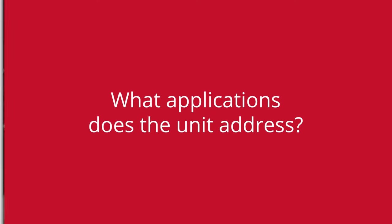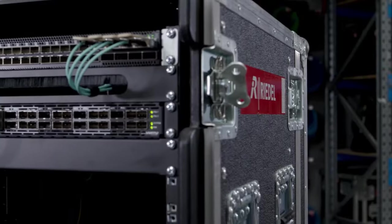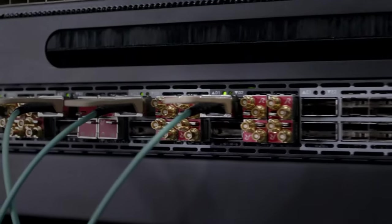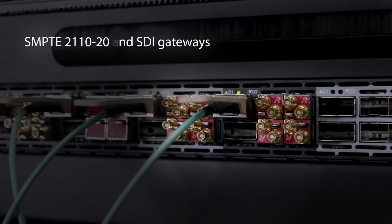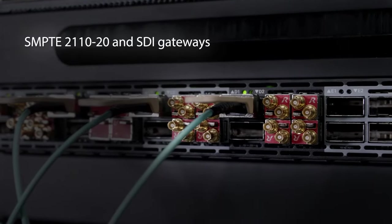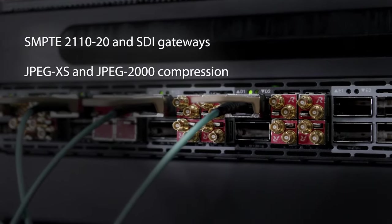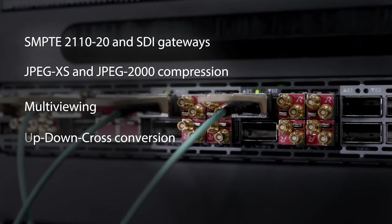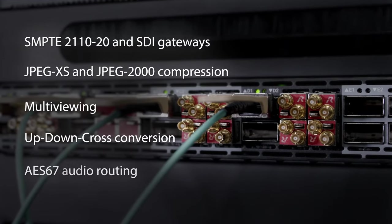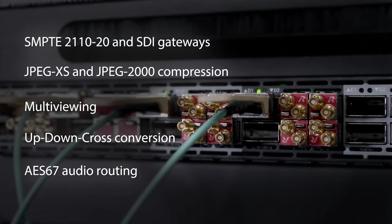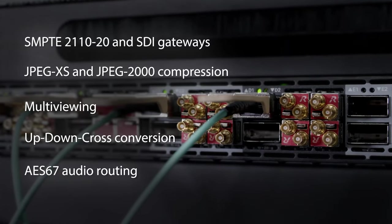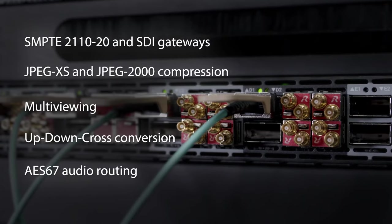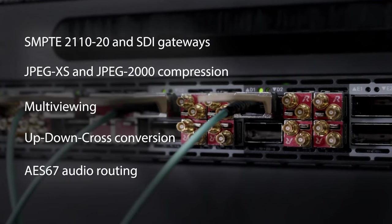Our IP portfolio is designed on standard FPGA hardware and the functionality is software-defined, so we can offer solutions for the following applications including SMPTE 2110 gateways, JPEG XS and JPEG 2000 compression, multi-viewing, up-down cross conversion, and AS67 audio routing as well.